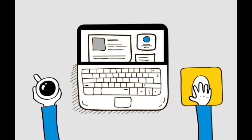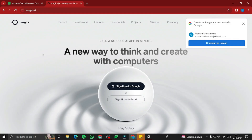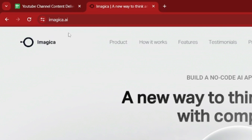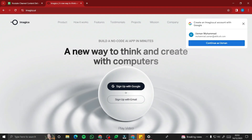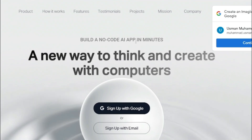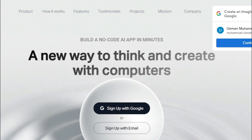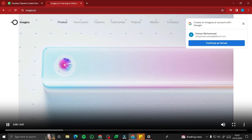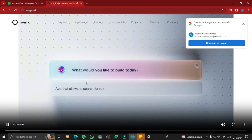Without further ado, let's jump right into it. First, you need to go to the website imagica.ai. This is the interface which says 'Build a no-code AI app in minutes' — it's a new way to think and create with computers. It's a very cool interface.